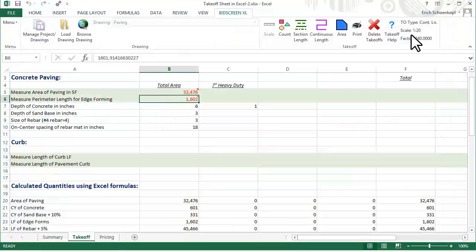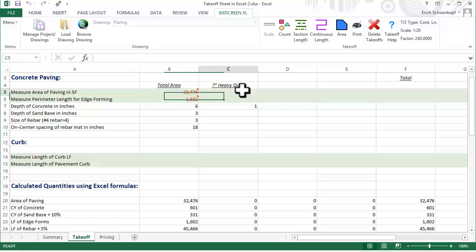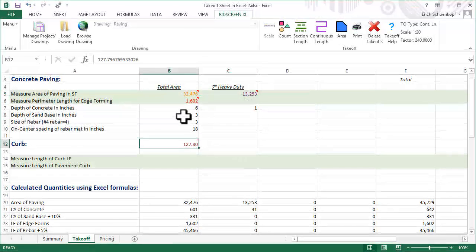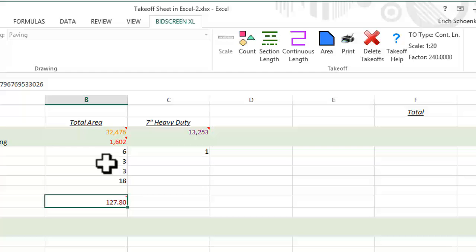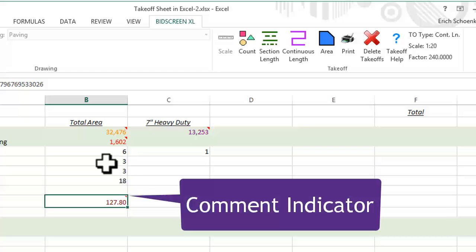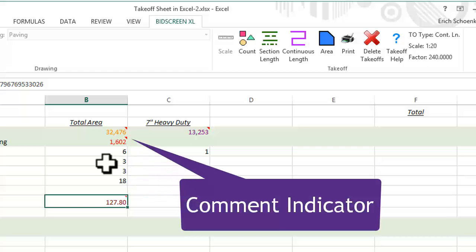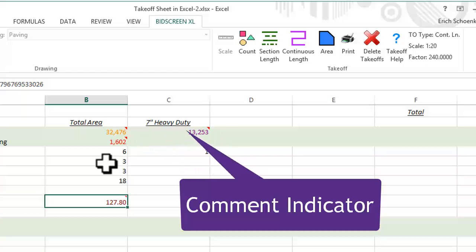Other measurements are recorded in other cells. BidScreen provides an outstanding audit trail. Whenever a measurement is recorded, a red cell comment indicator is displayed on the top right corner of the cell.